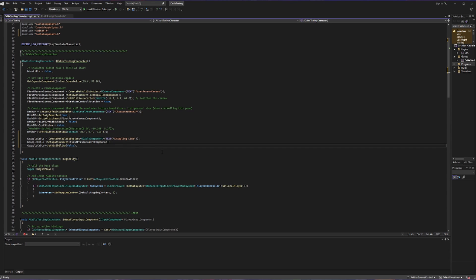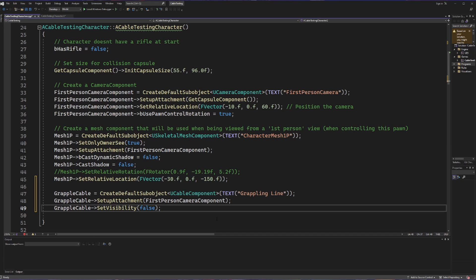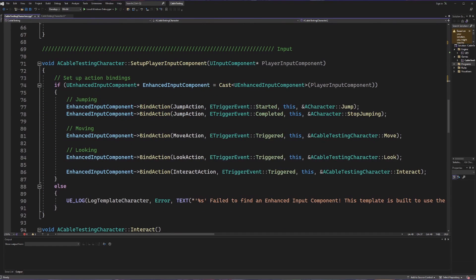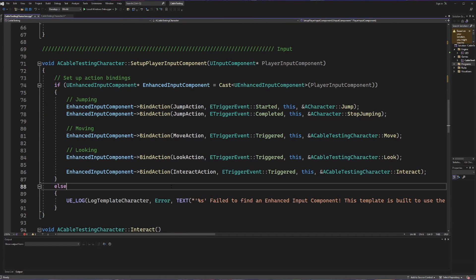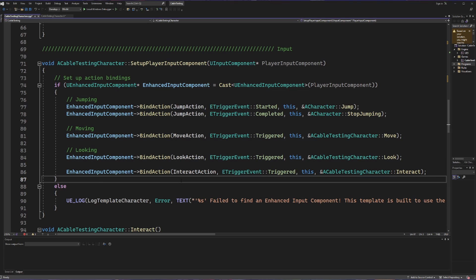I noticed I did not properly zoom in, so I'm going to do that now so everything is large enough to see. The next thing we're going to do is look for when we're interacting. Let's scroll down to where we are setting up our player input component. From last time, we took our interact action and talked about what happens when it is triggered.